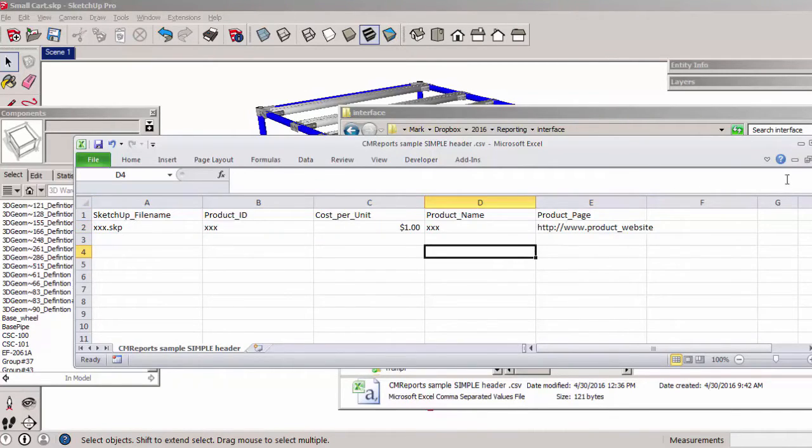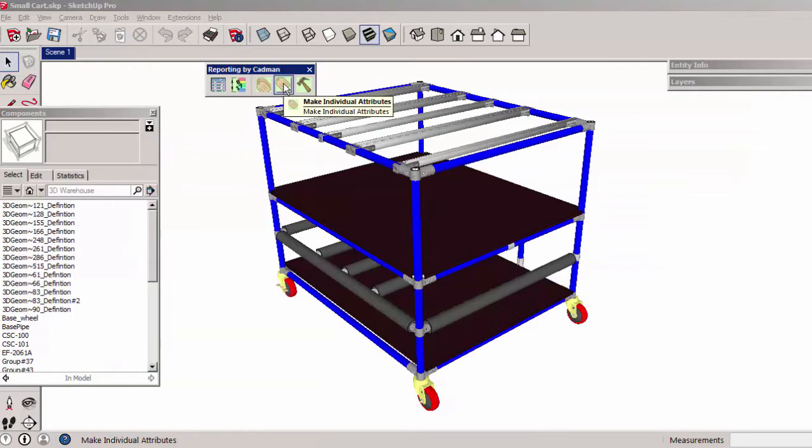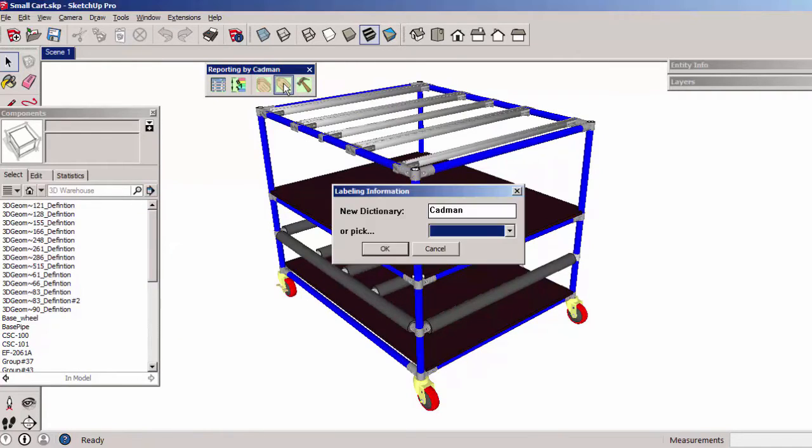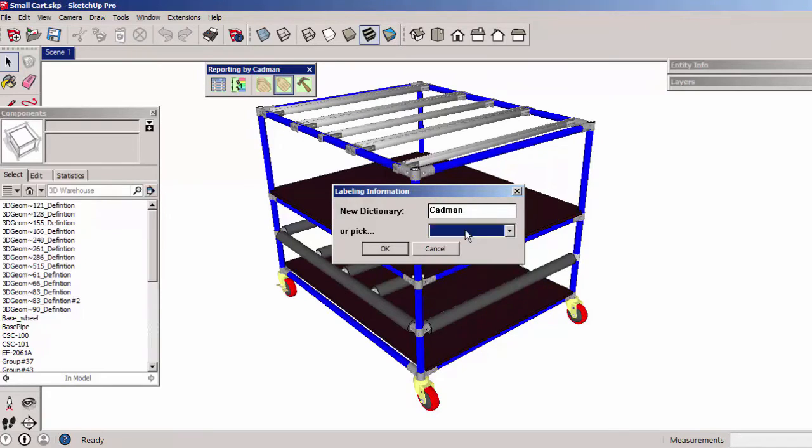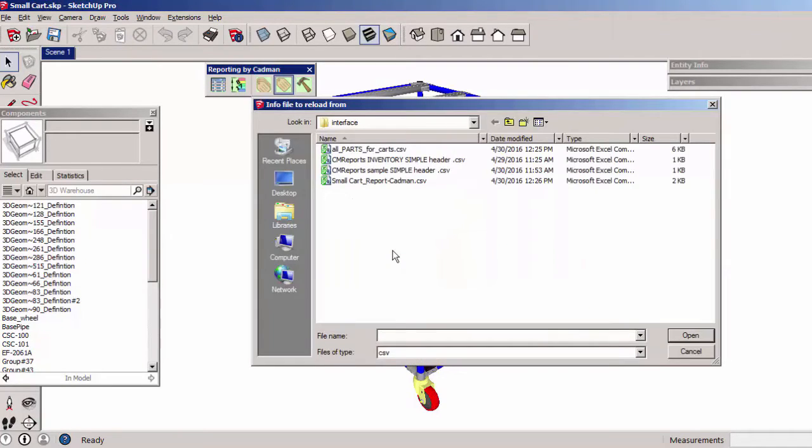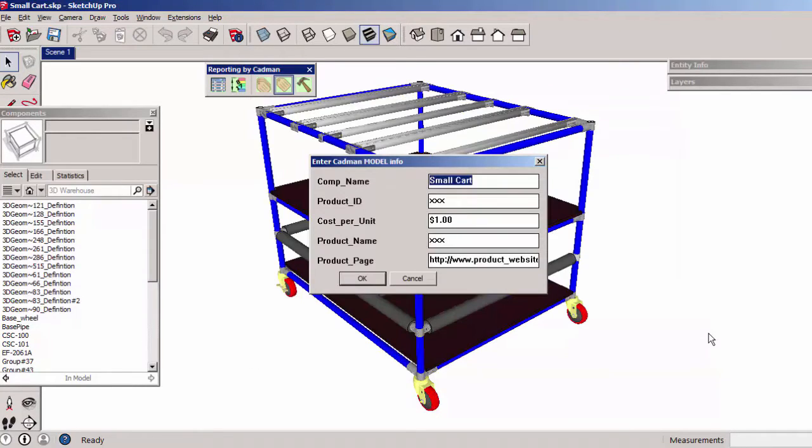With nothing selected in the model, Make Individual Attributes lets you specify a library name or pick an existing one and using a header input file, it labels the entire model.